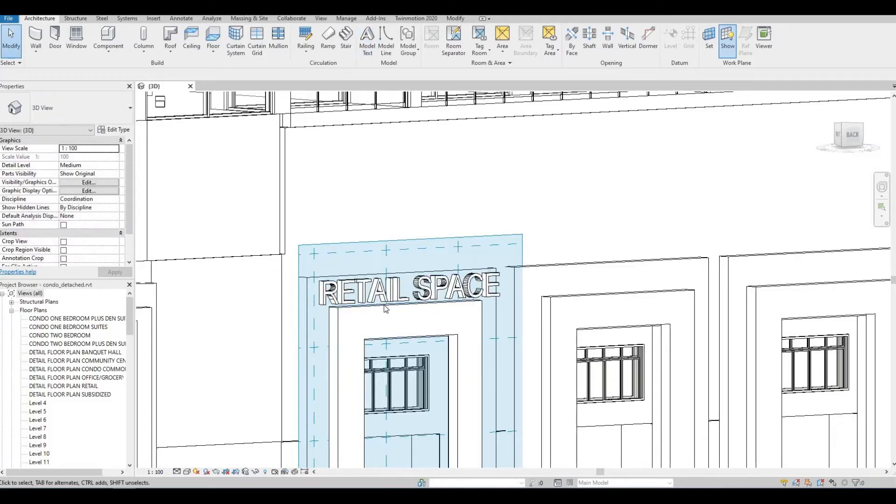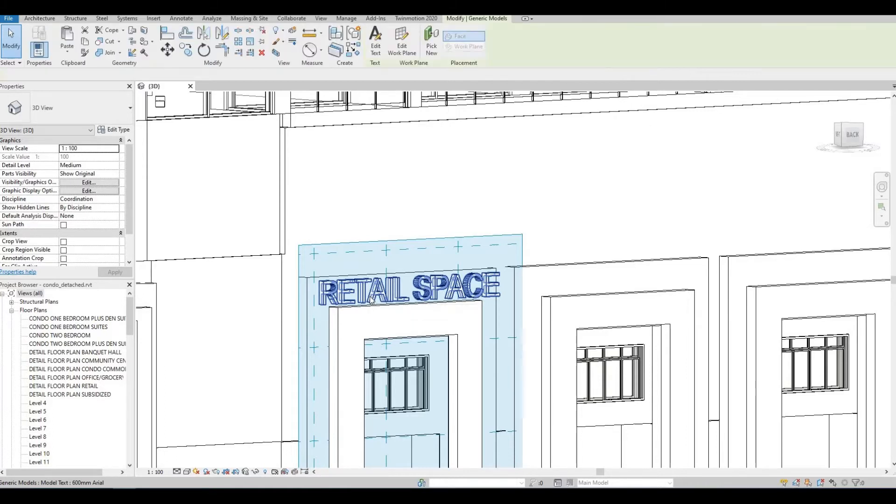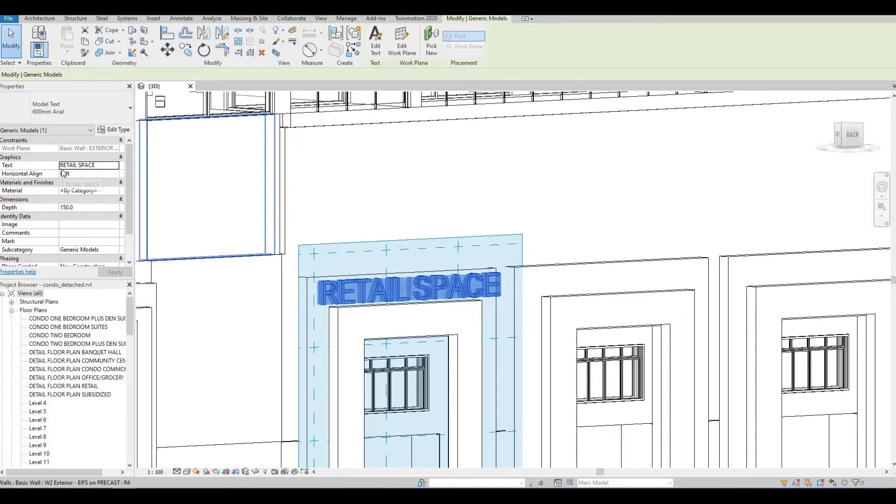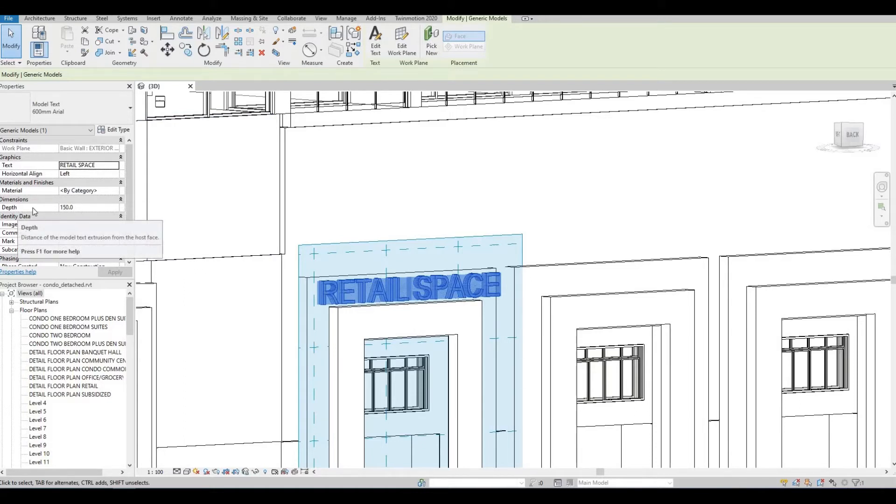Once you place the text, you will have additional options once you select the text. And then here, you can see that the text that you typed in is retail space. It is aligned horizontal to the left. You can set your materials here, and you can also add in your depth.